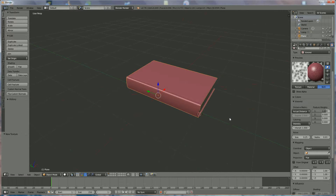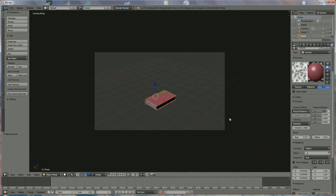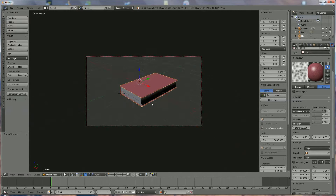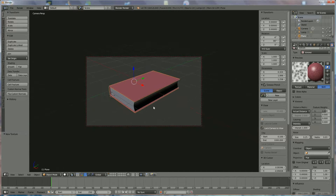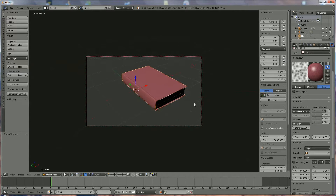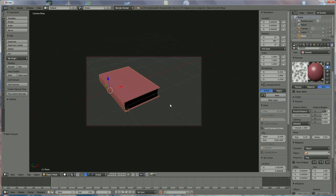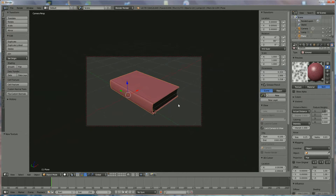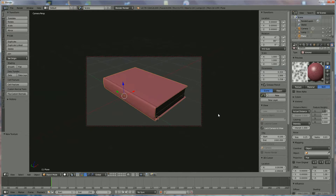Now we're going to look at the camera position. Press 0 on the numpad and press N to get the menu. Lock the camera view — I think everyone is familiar with that. Position your book where you want it. Rotate it a little bit by holding down the Shift button and the middle mouse key. Middle mouse key turns; holding Shift moves it up and down.